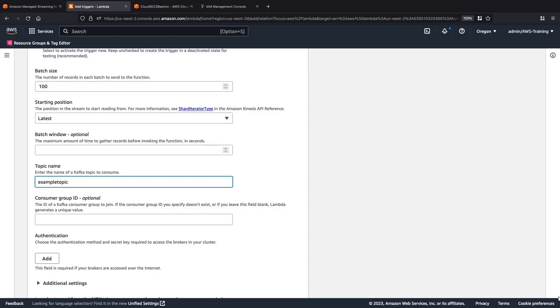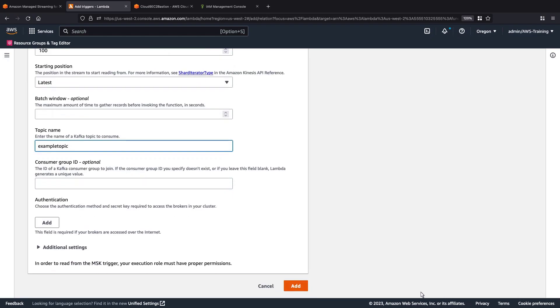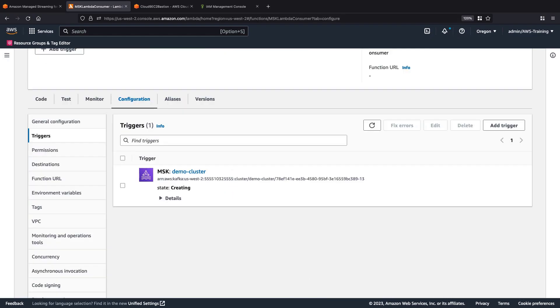Now, let's add our trigger. It will take a couple minutes for the trigger to finish creating.